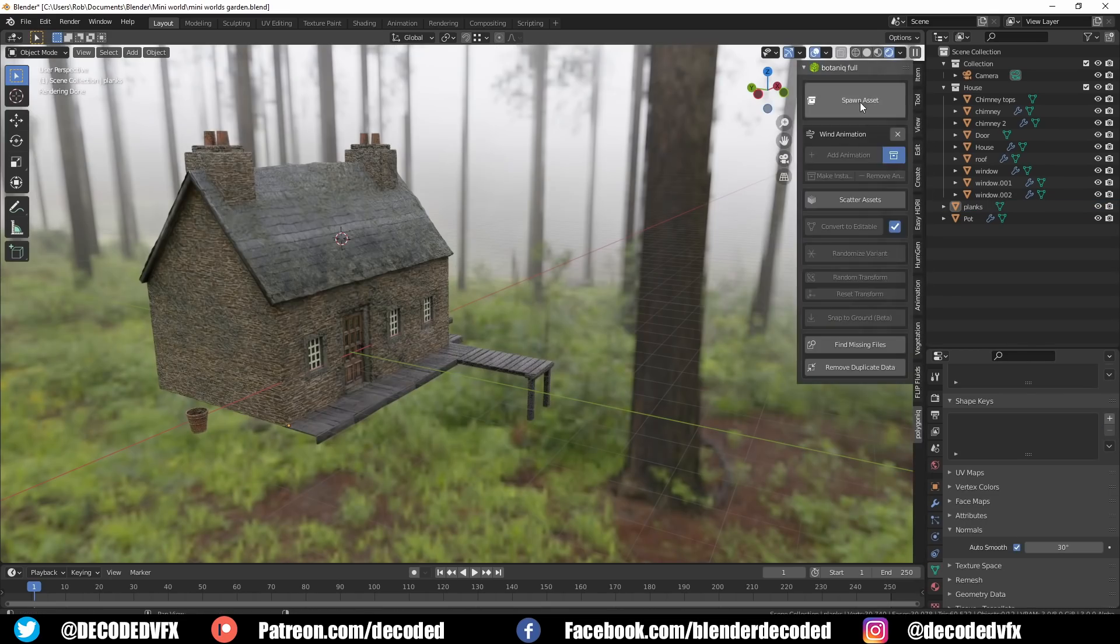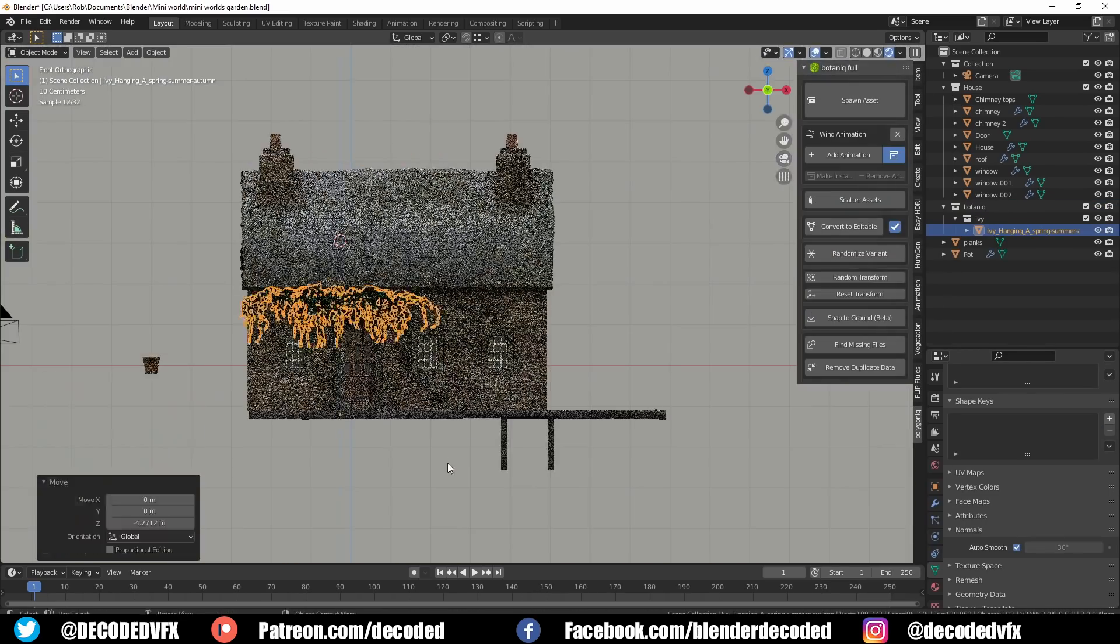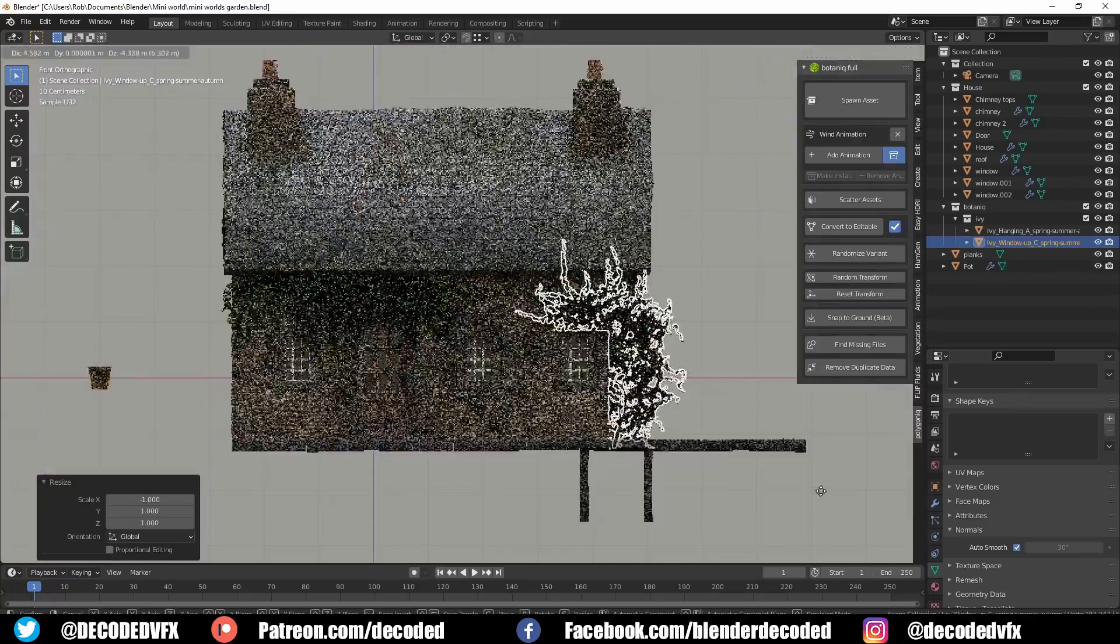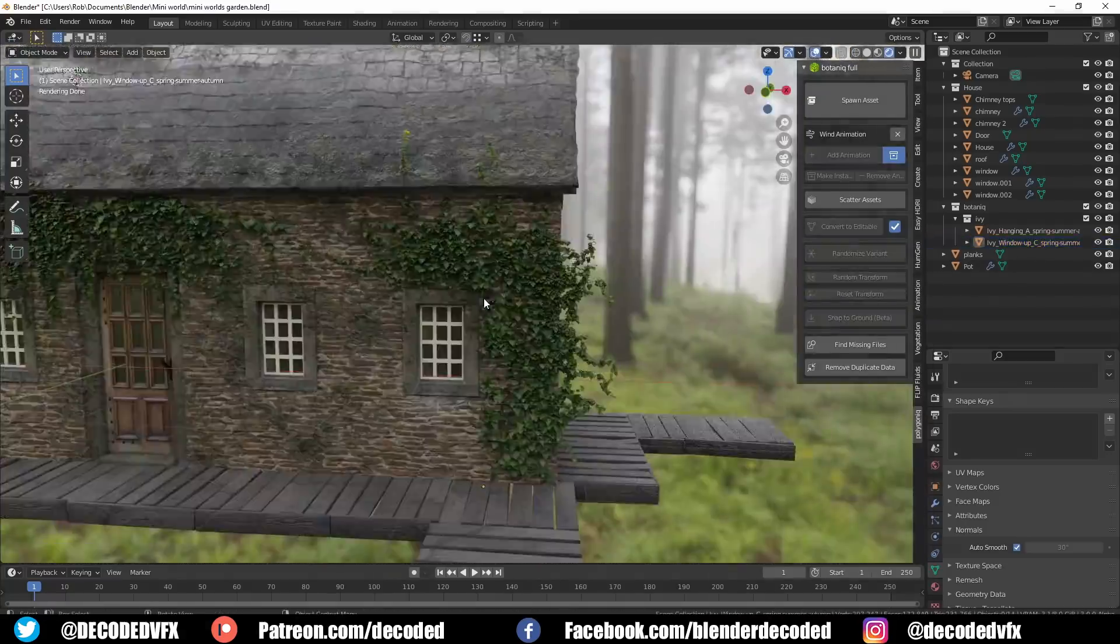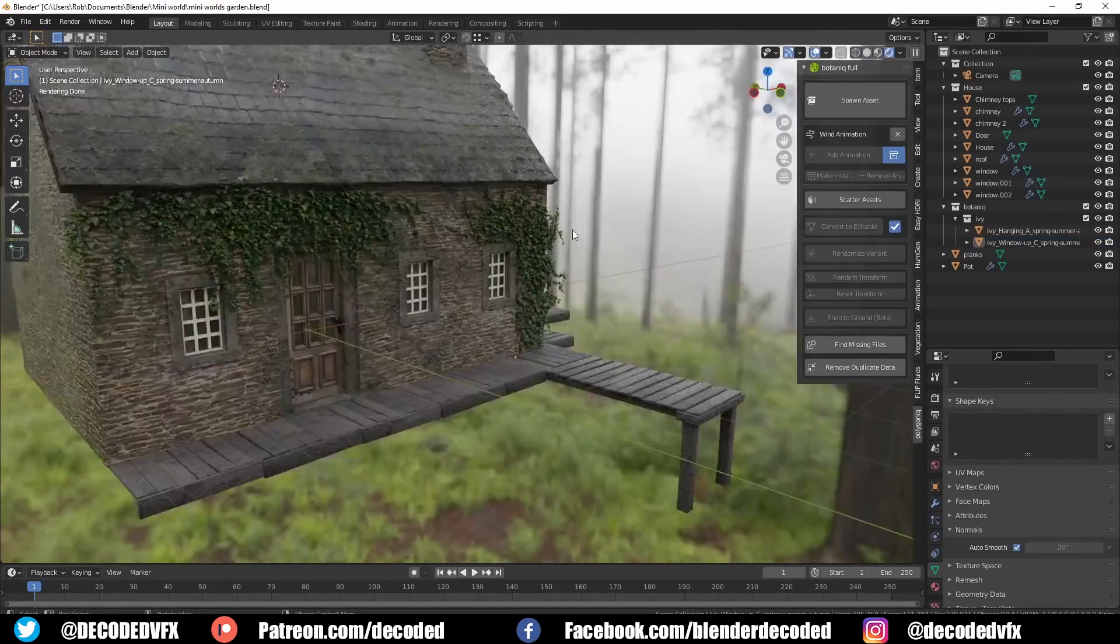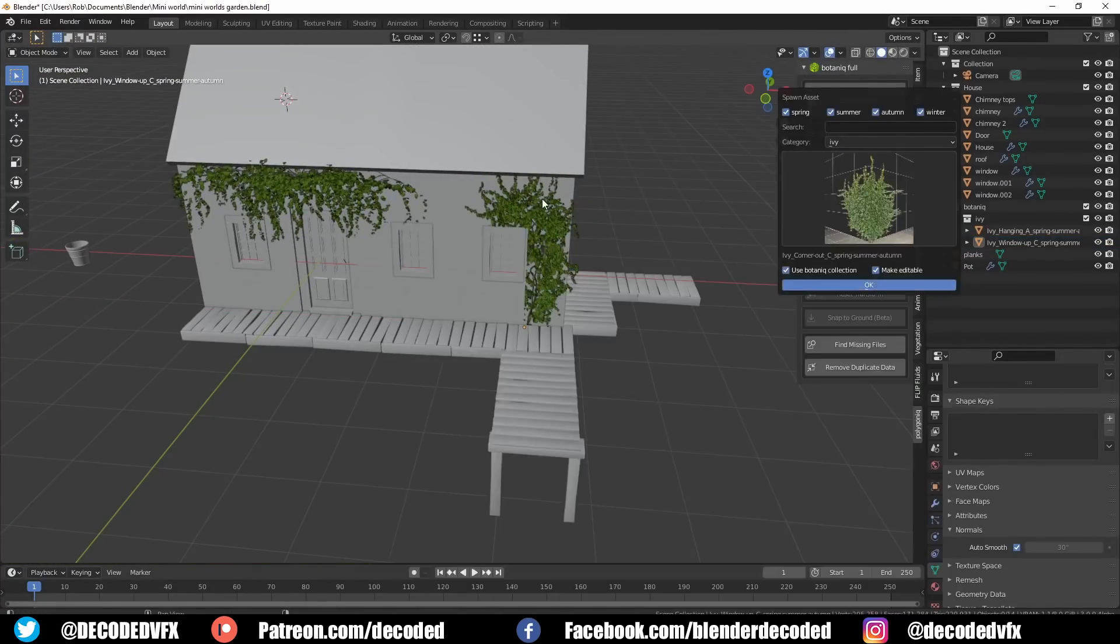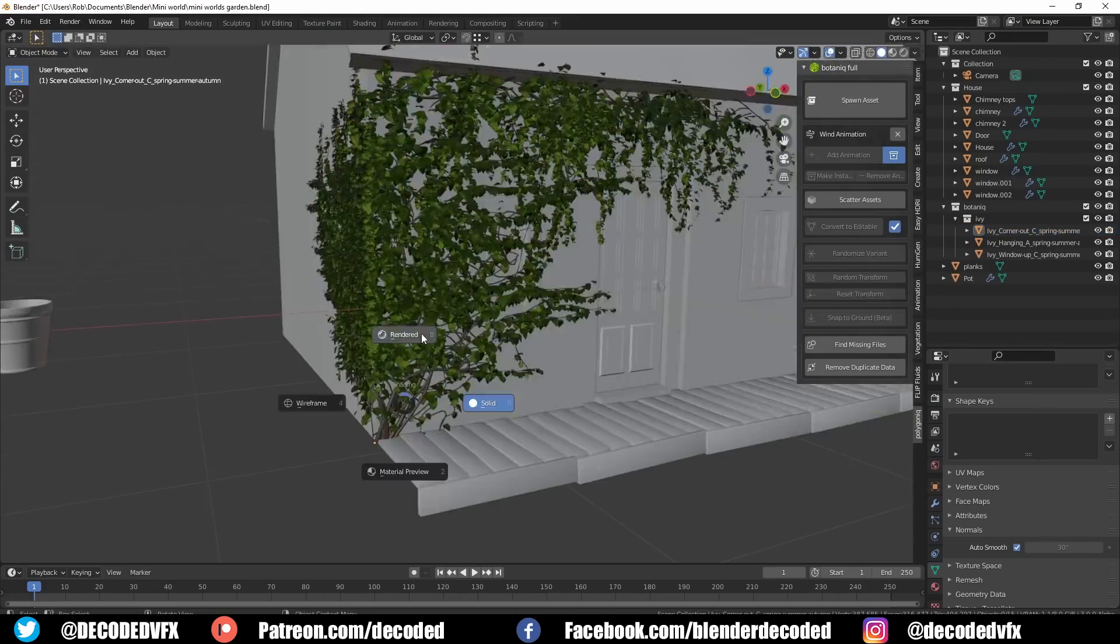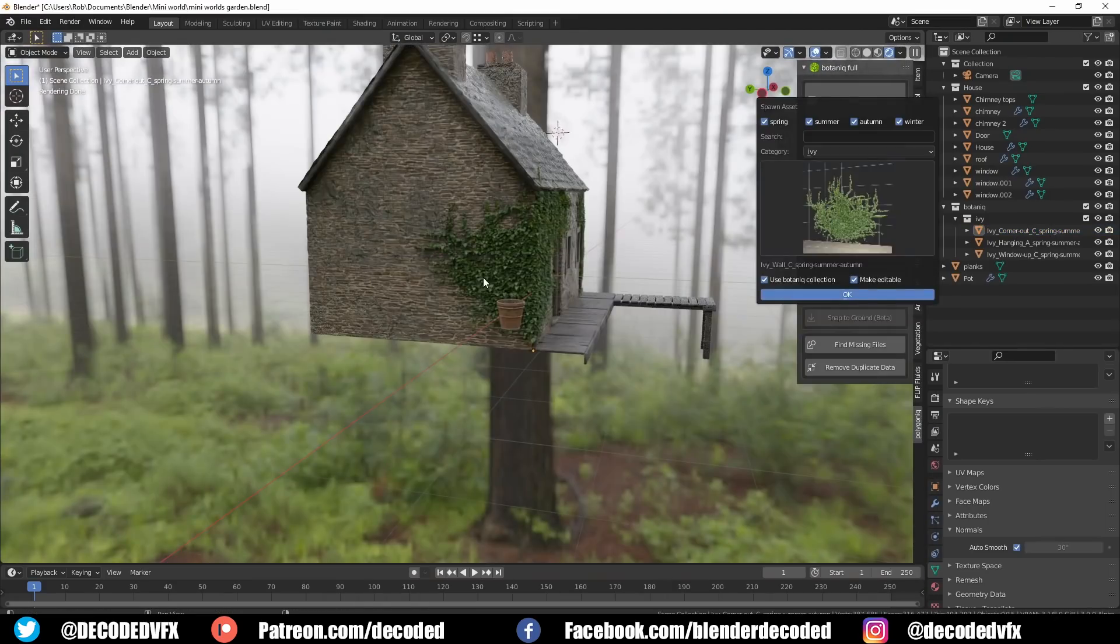For the plants in this scene I used this amazing tool called Botanique. If you watched my video from last week you'll already know about this add-on. It's got this really great library of ivy and growing vines that work really well to cover up the cottage. I really like the fact that the vines have certain shapes they can fit around door frames and windows and even corners.